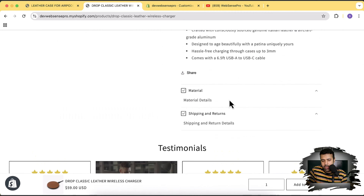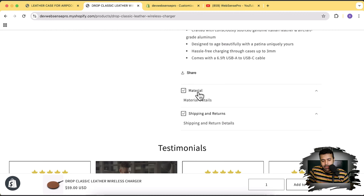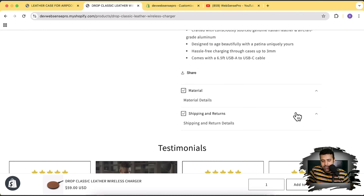So that's the leather case for AirPods — a different product — and if I check these accordions, it shows me the same content. That's what we're going to fix by adding meta fields. We'll map the meta fields to the heading and description of each accordion, and also add a feature to hide empty accordions when there's no content.